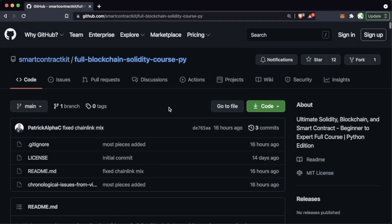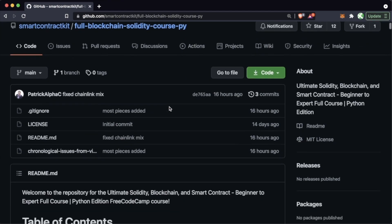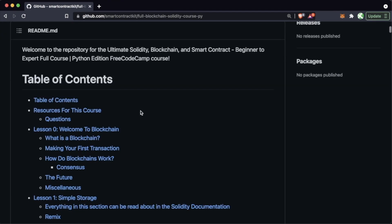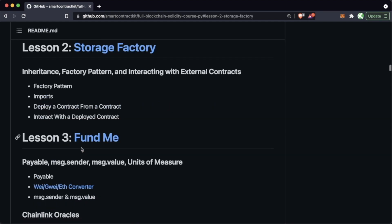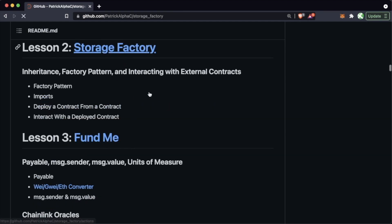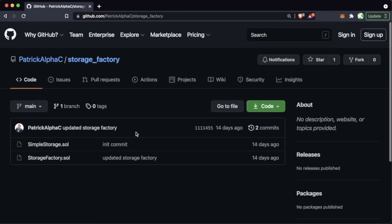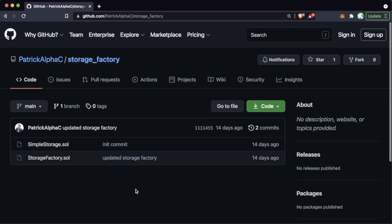All the code, tips, and links that we're going to be working with can be found in our course repository. You can scroll down to Lesson 2, Storage Factory, click it here, and we can see all the code we're going to be working with.